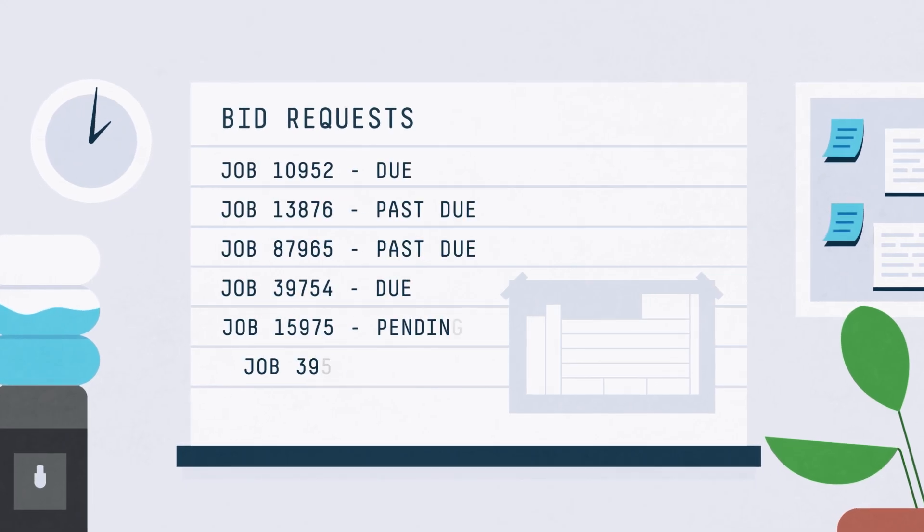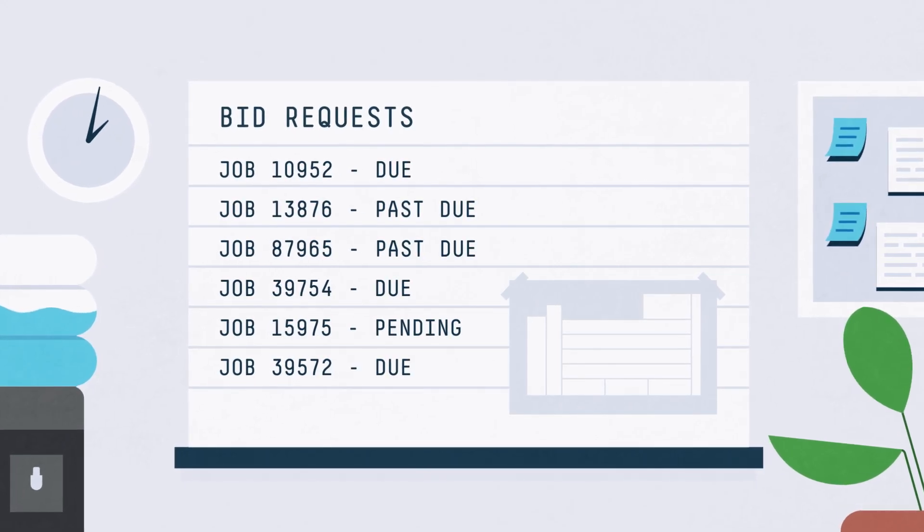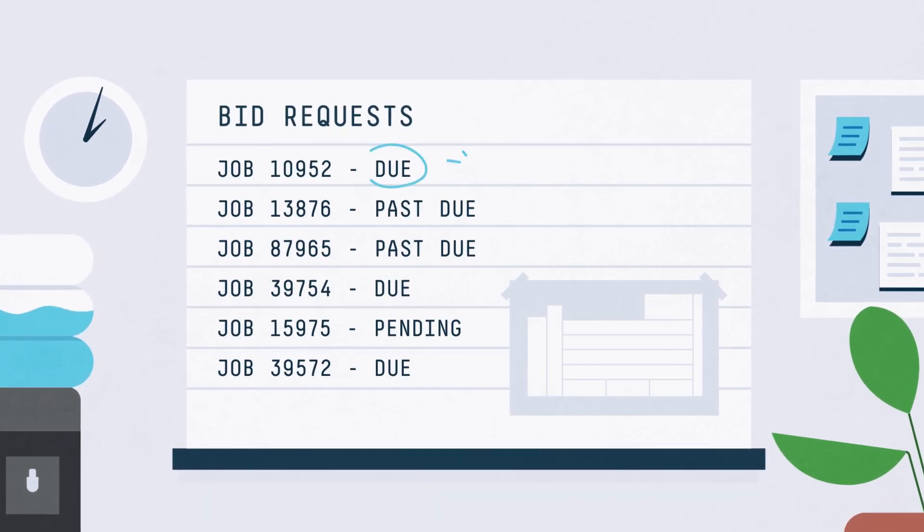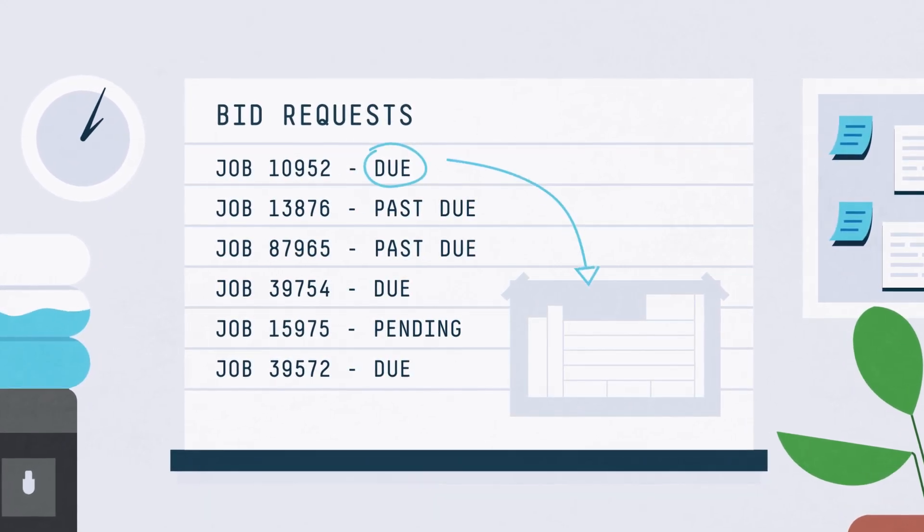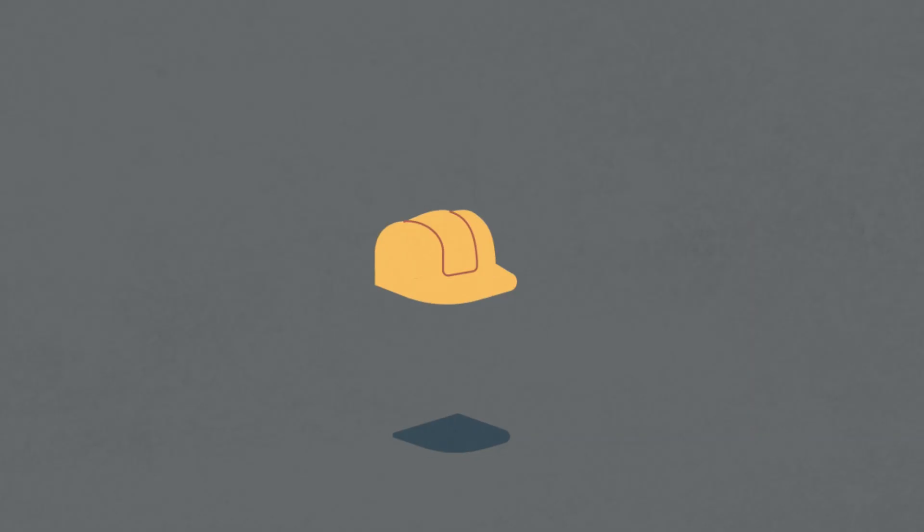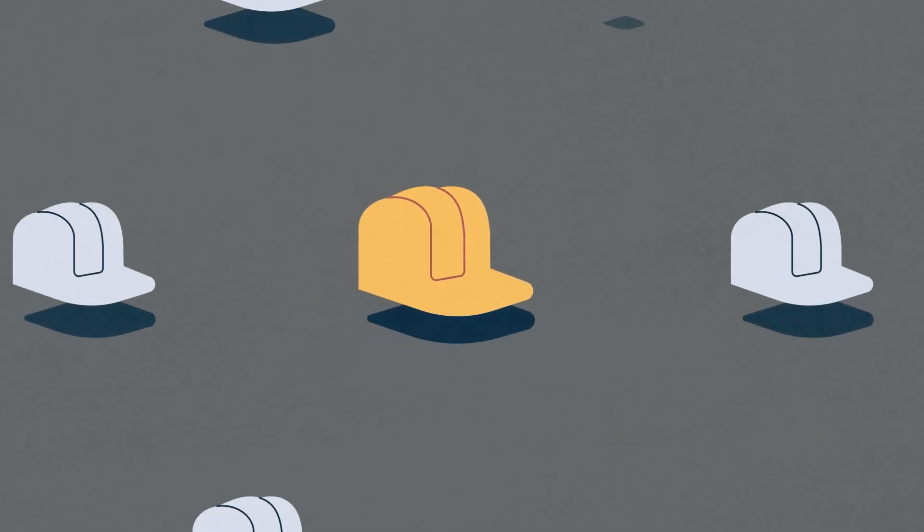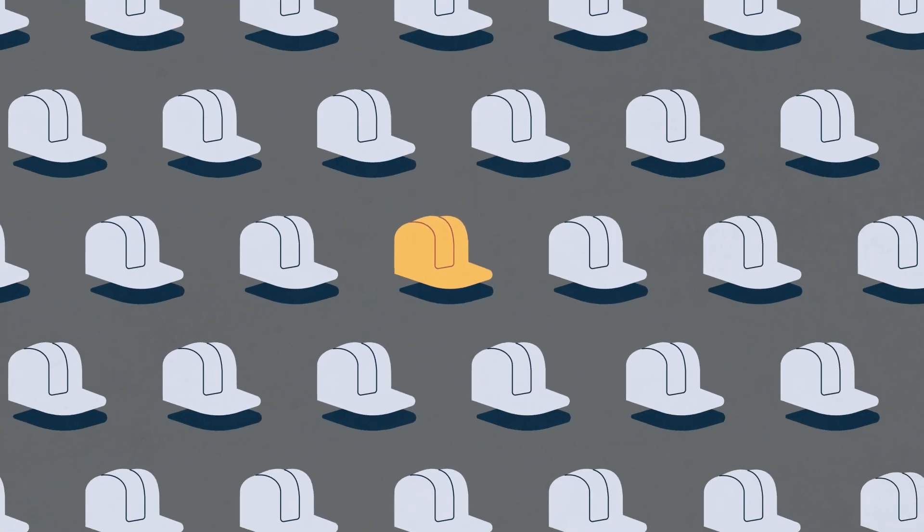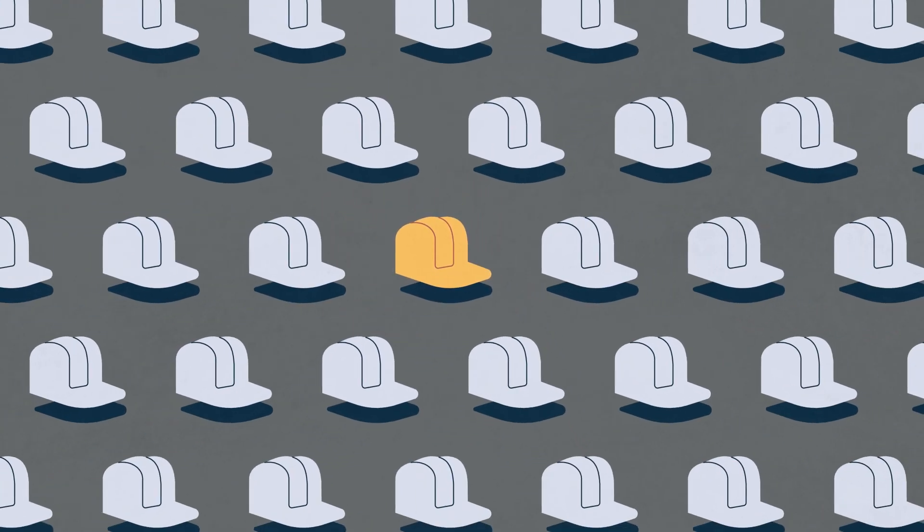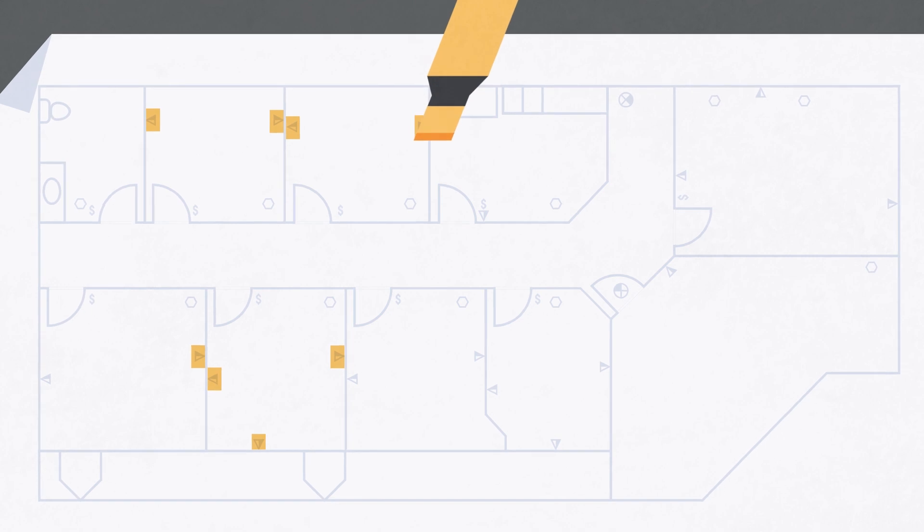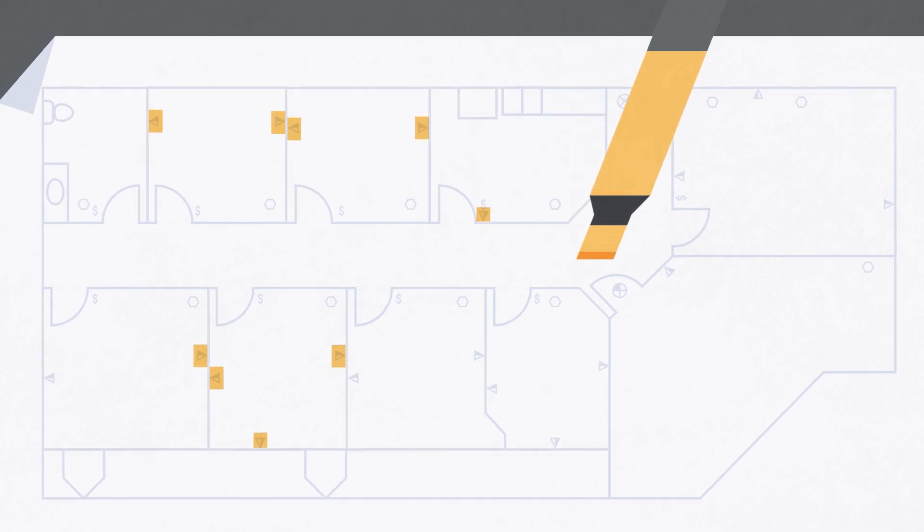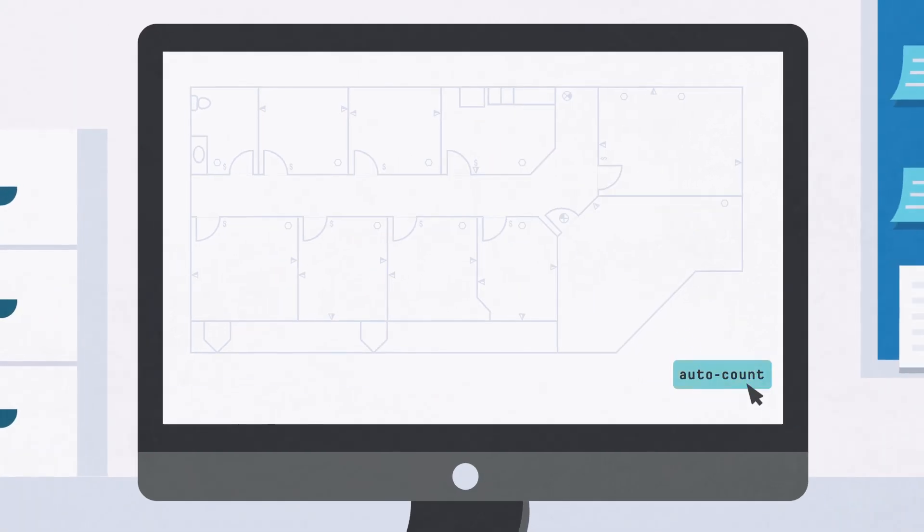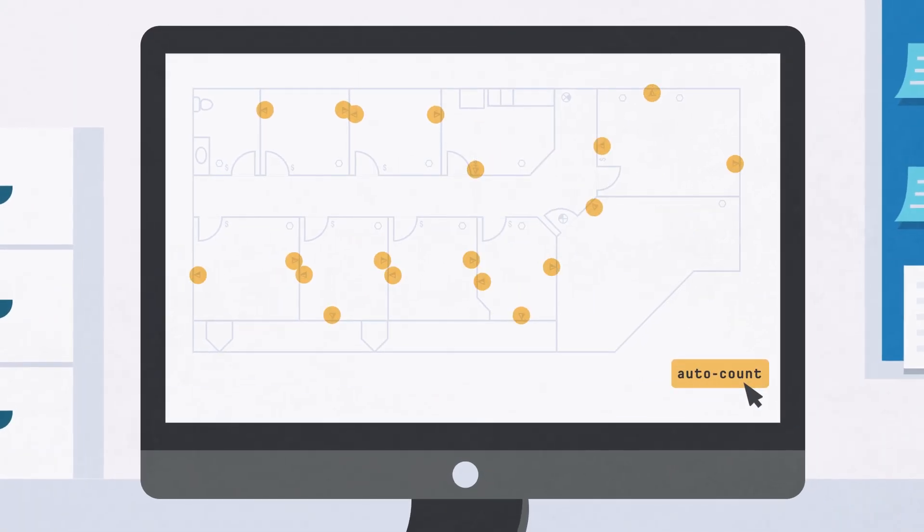In today's digital world, customers expect quick turnaround and responsiveness to bid requests. And with increasingly fierce competition, speed and accuracy are more important than ever. So how can you ditch the old ways and modernize your process?